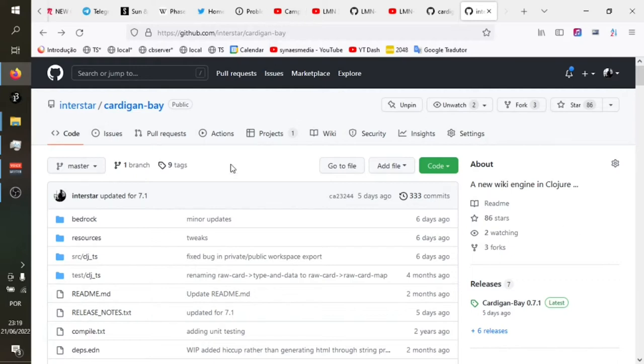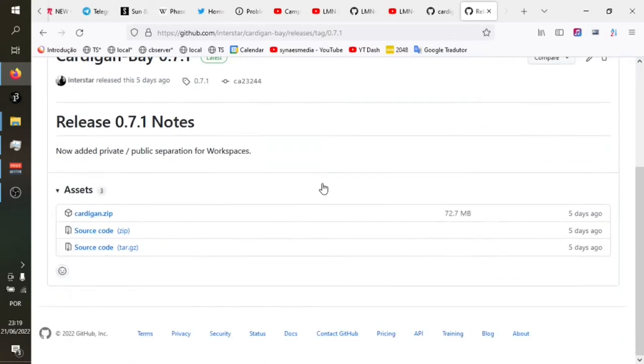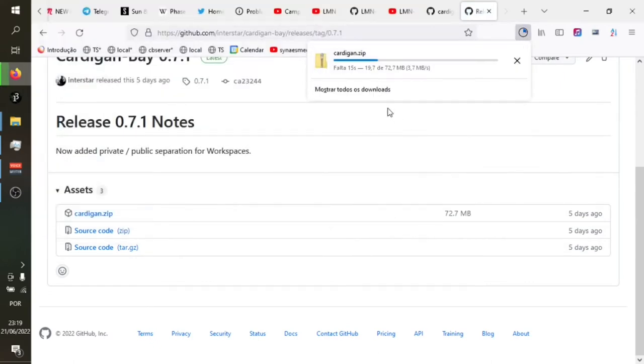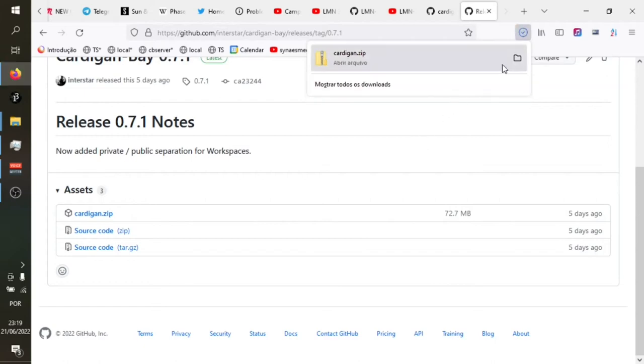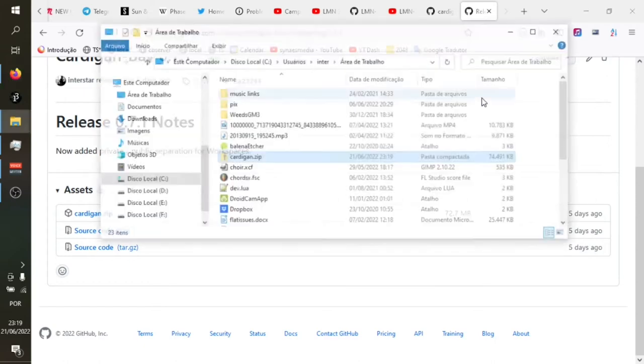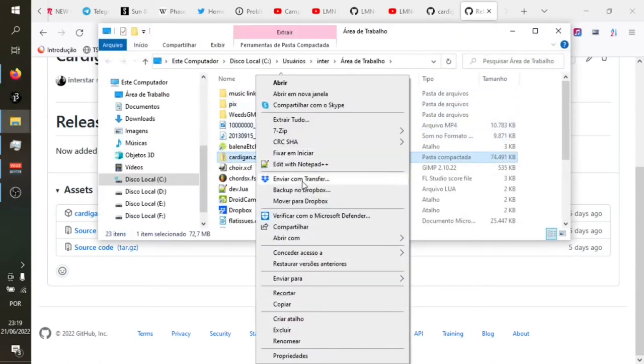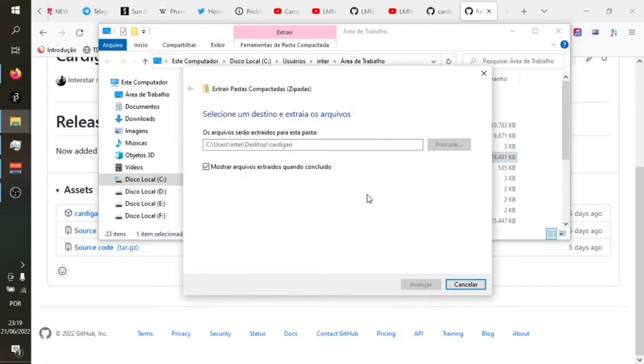So here we are on the GitHub page. I will quickly take you through installing it. You just have to click here on the releases, the latest one we're going to talk about today, Cardigan Bay 0.71. All you have to do is download this zip file, save it to your desktop. Let's just extract it here to the desktop.